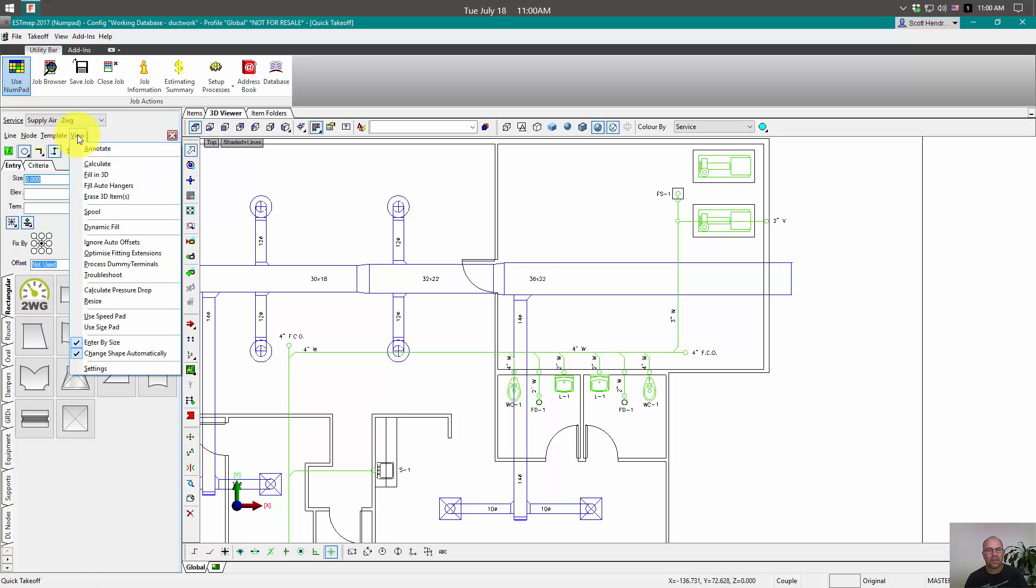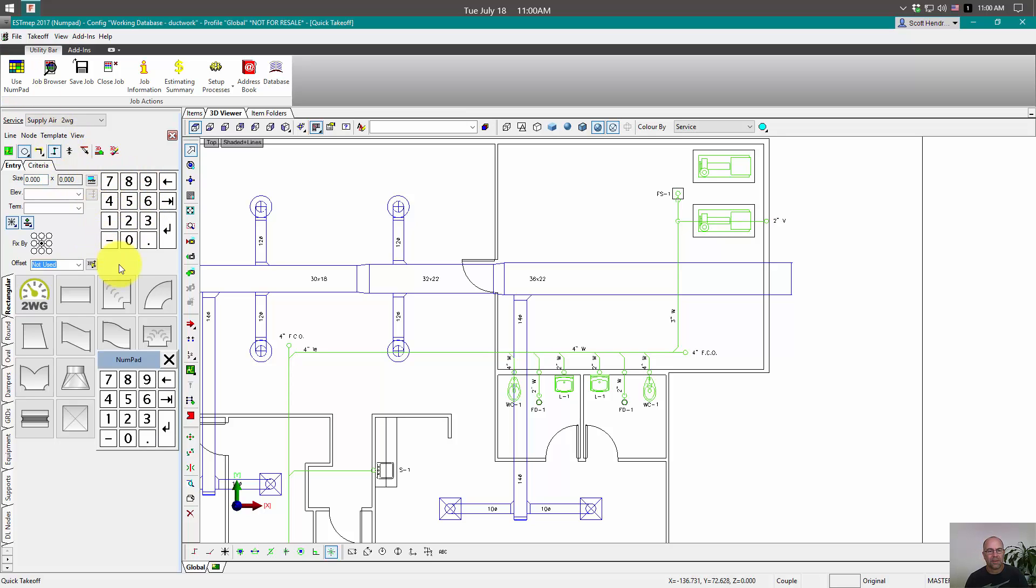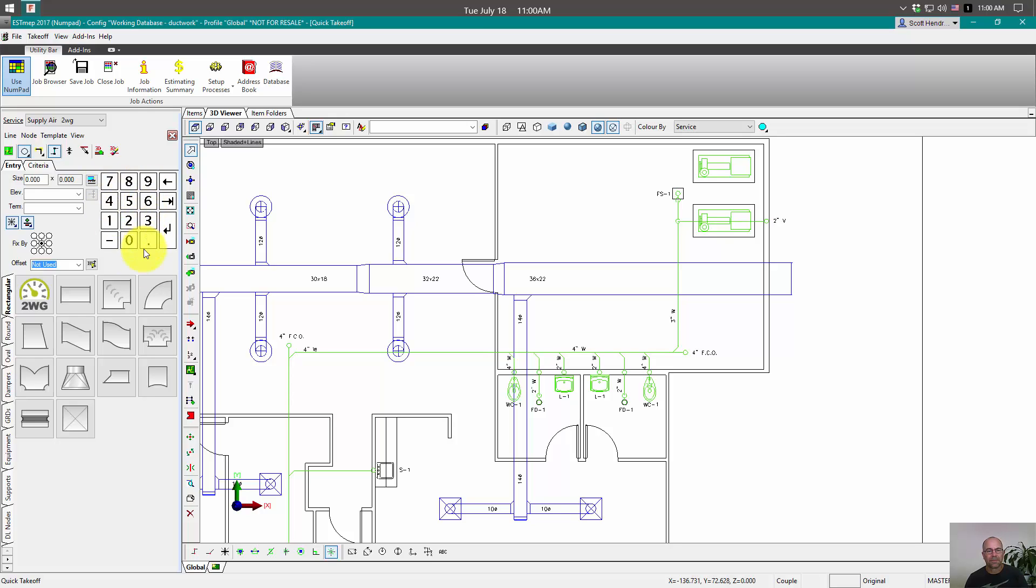To turn it on, you're going to have to go to view and then use speedpad. And there we go. Now our numpad, whether it's on or whether it's off, always stays here in our design line interface.